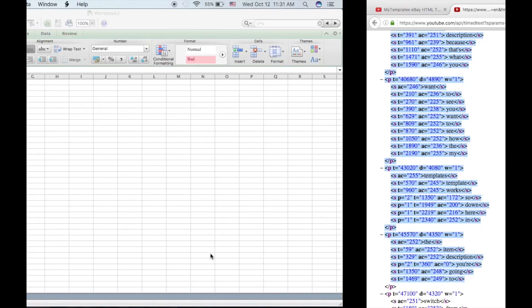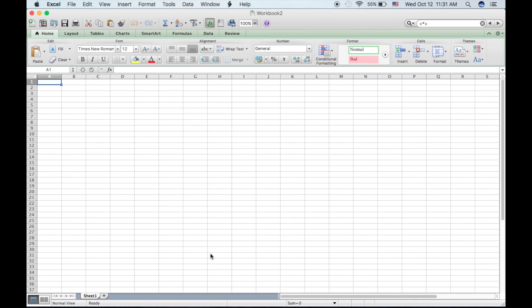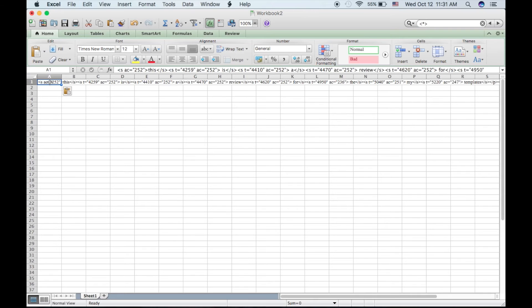Then you're going to open up Microsoft Excel. Now you're going to paste all of the stuff you just copied into one cell. So Control V or Command V and you see there it is.